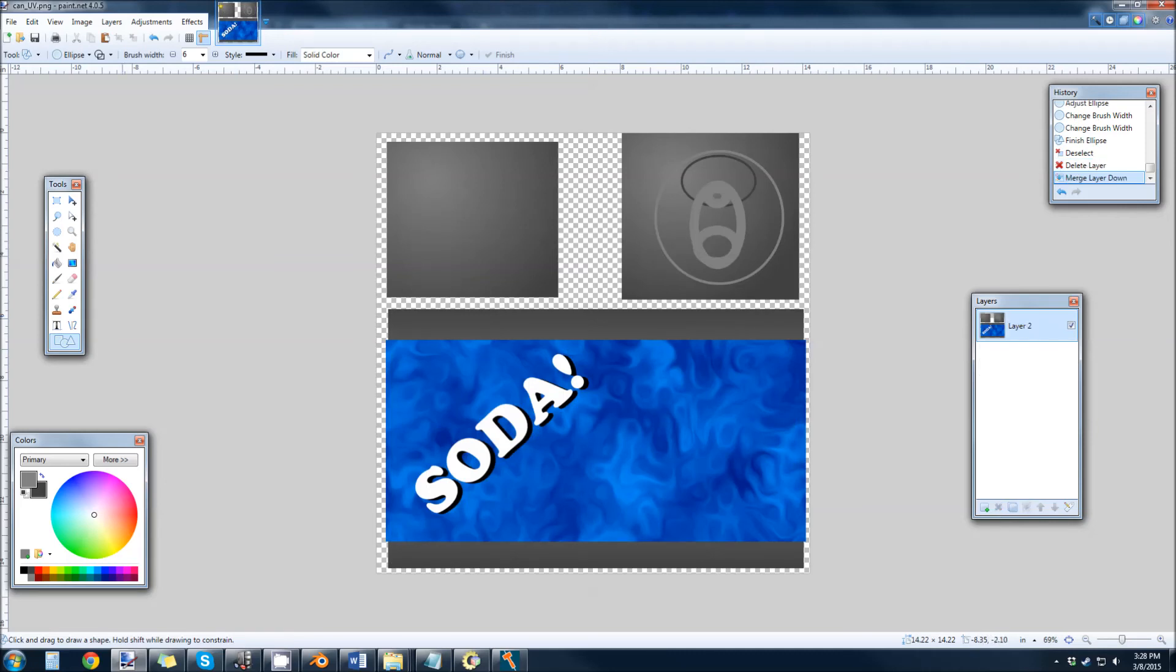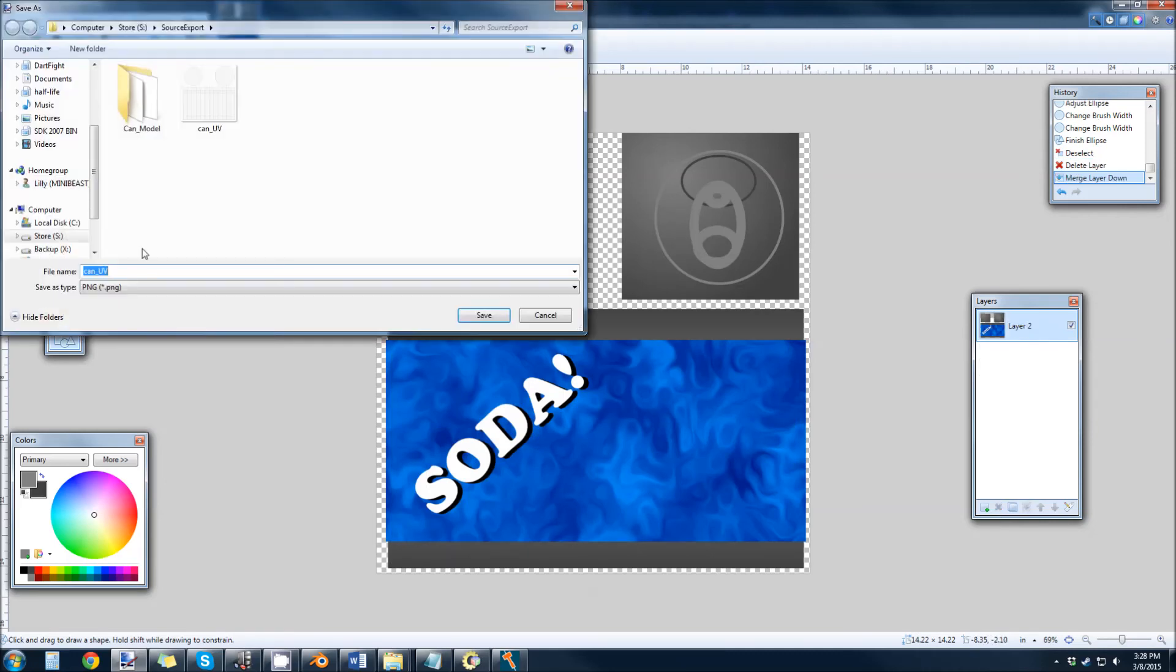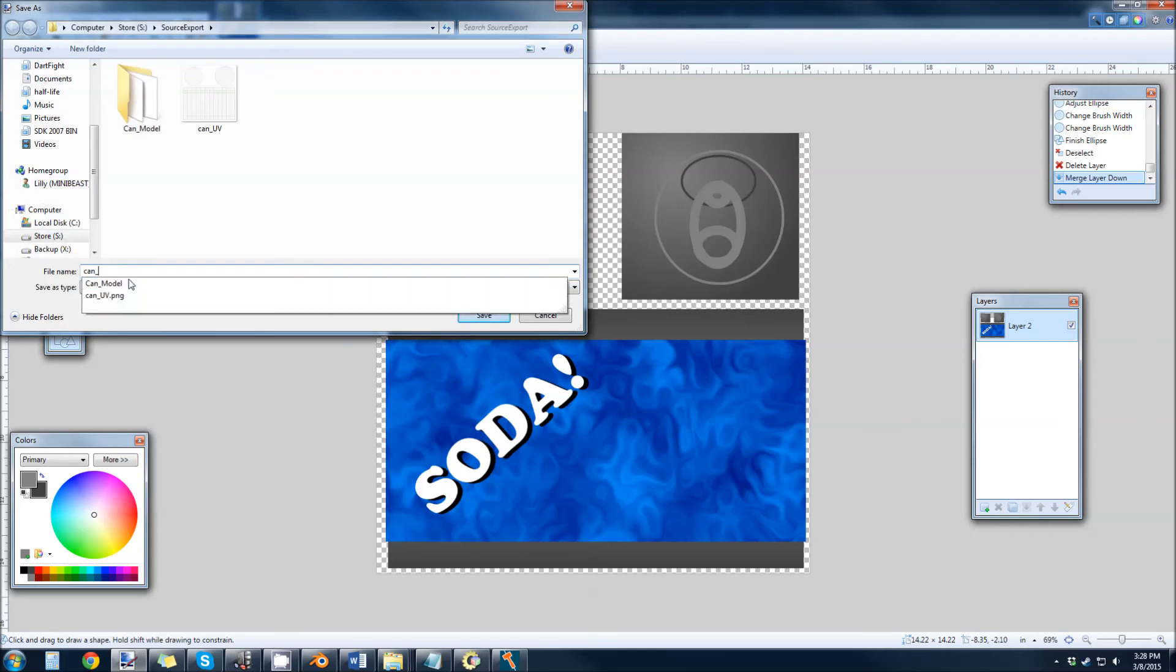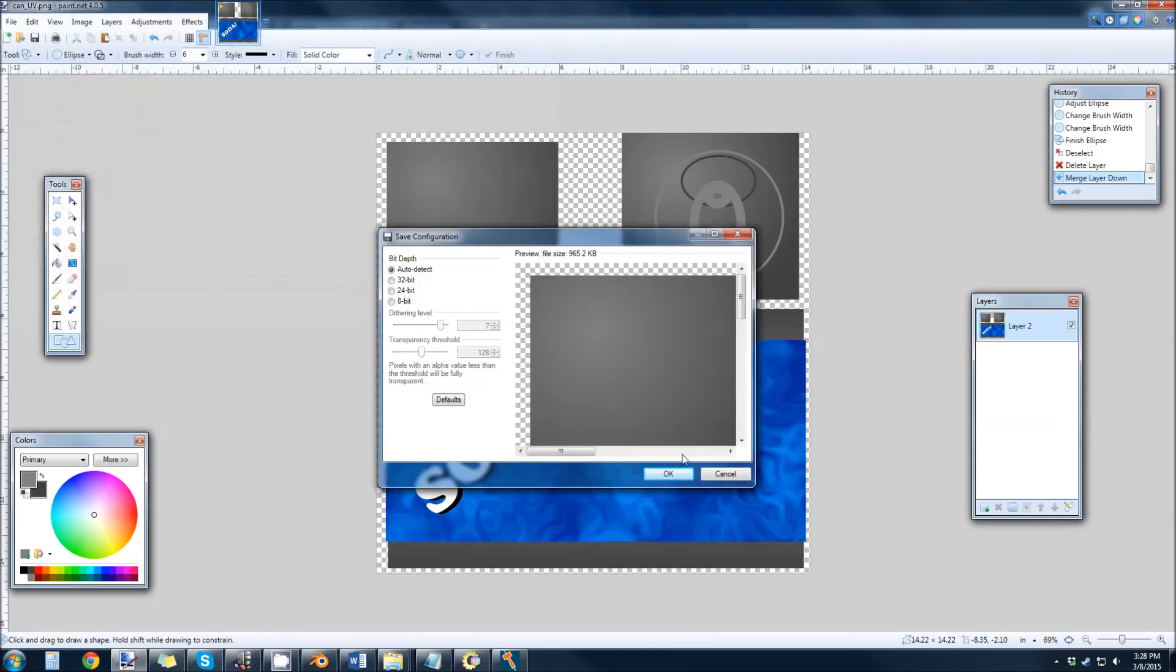I'm going to delete this, collapse everything down, save it as can_text_a1 as a PNG.